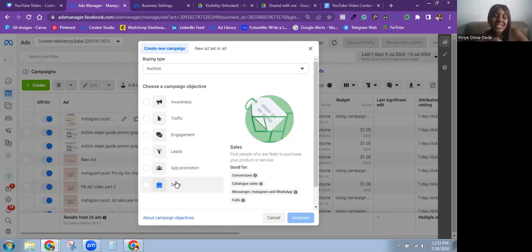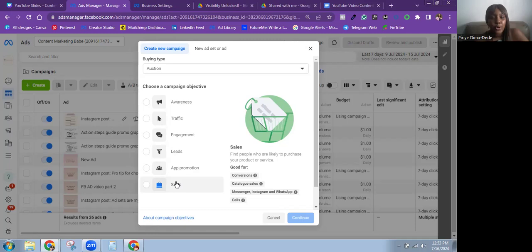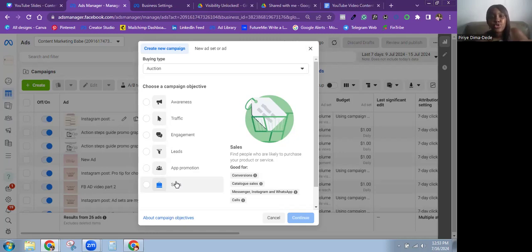Finally, the Sales objective — and I guess they kept the best for last. Meta says: find people who are likely to purchase your product or service. It's good for conversions, catalog sales, Messenger, Instagram, WhatsApp, and calls. I use the Sales objective a lot across clients — either to drive messages or to send people to the client's website to make a purchase.